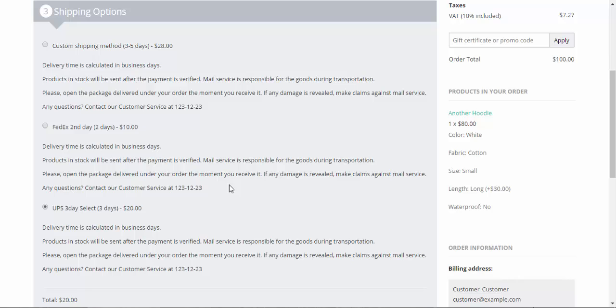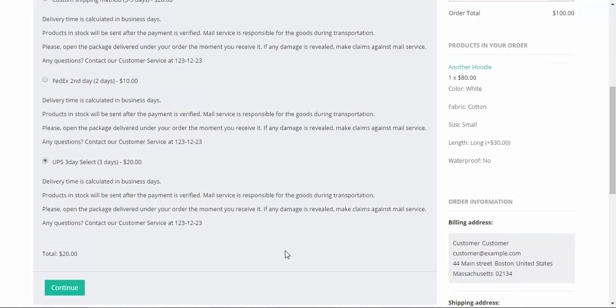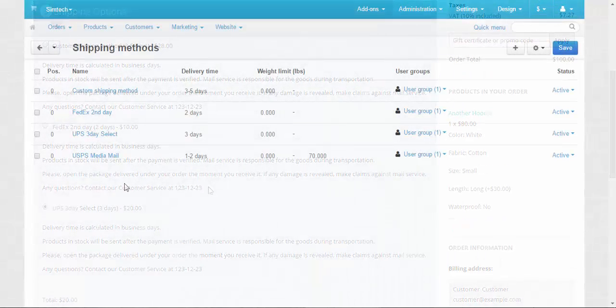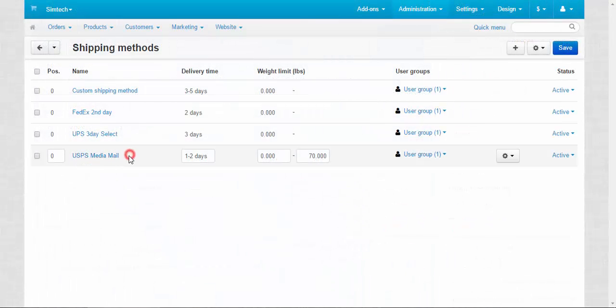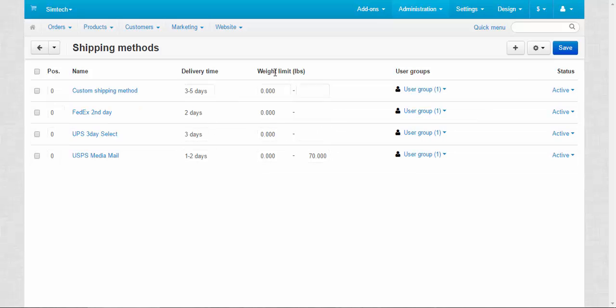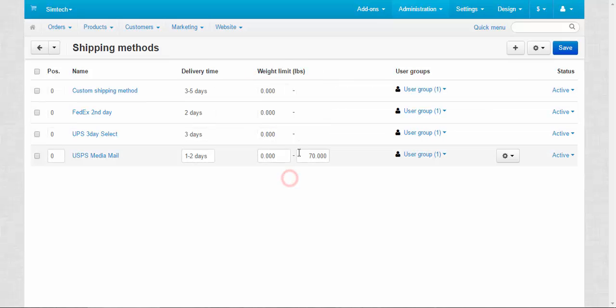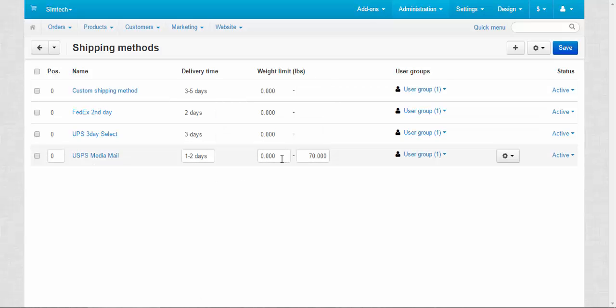Now let's speak about the disappearance of one of the methods. The USPS media mail has disappeared from the page because the weight limit here was exceeded. The USPS can deliver only from zero to 70 pounds, and our hoodie weighs 100. That's how it works.